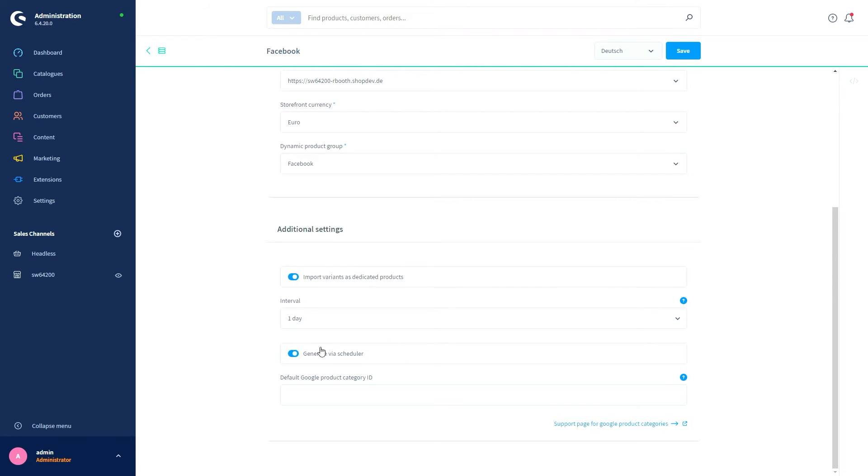Then we've got Generate via Scheduler. This option allows you to generate the feed by cron job at a certain time. Please note that the feed is only generated when the generation interval has expired.